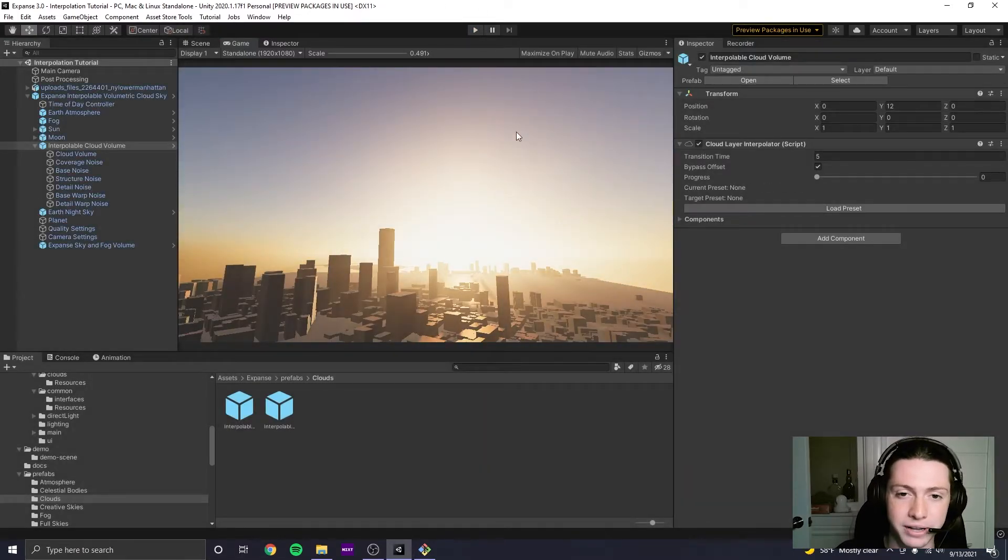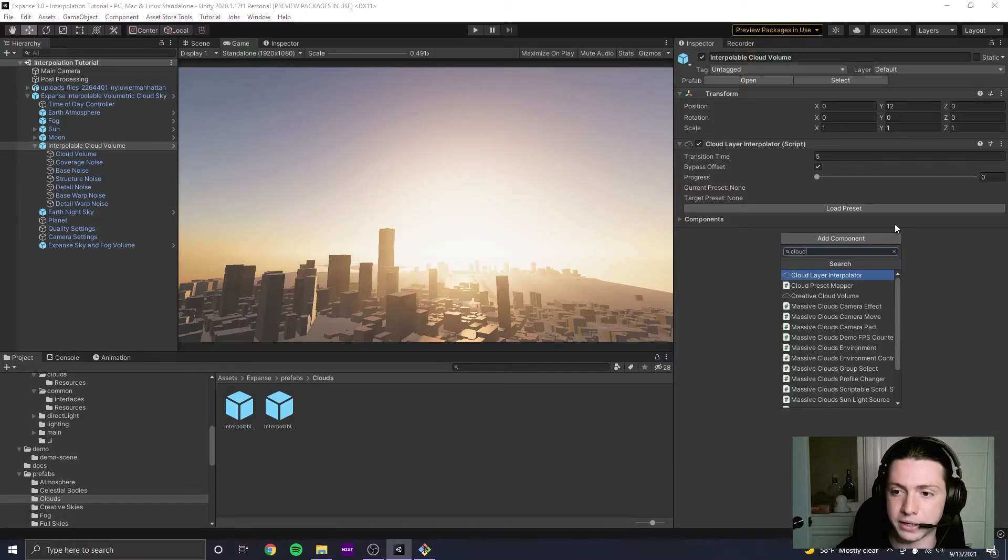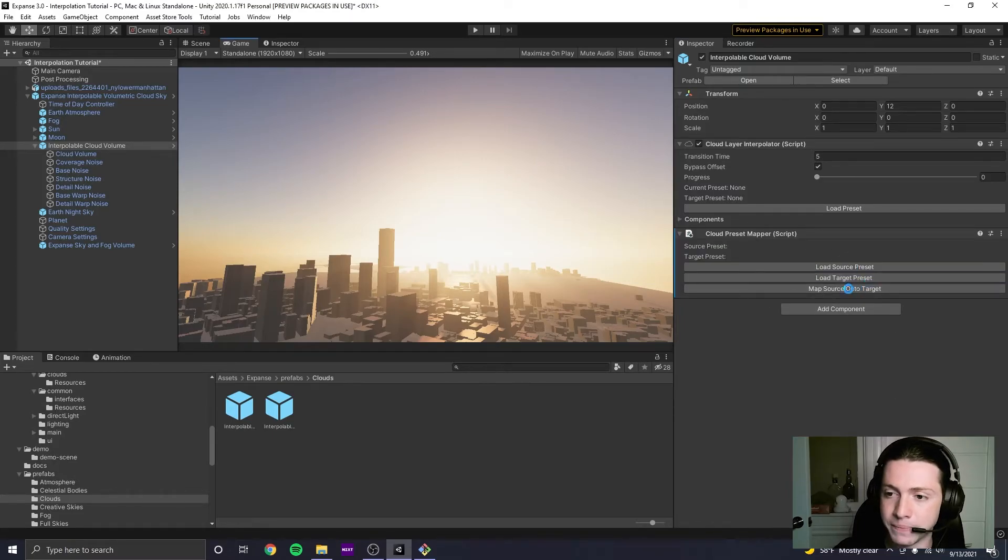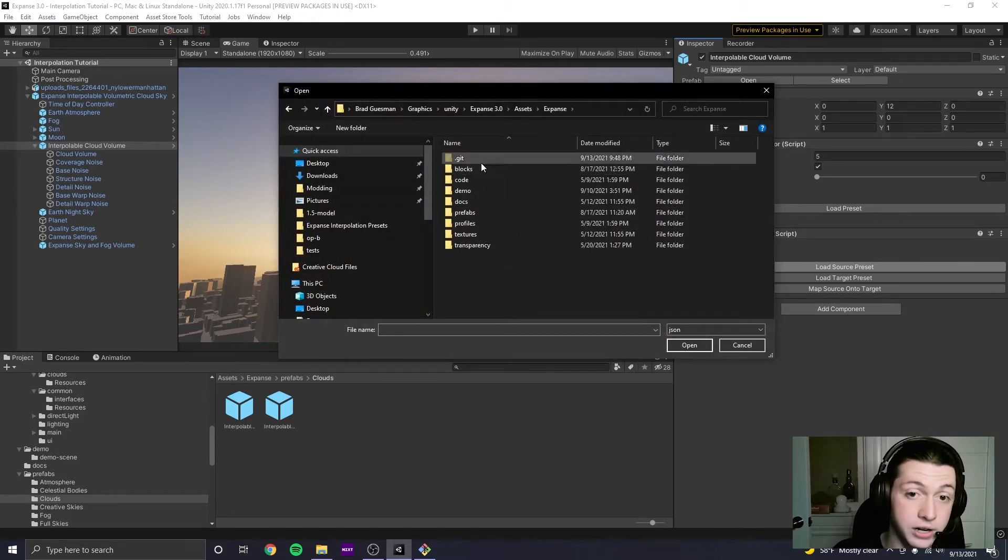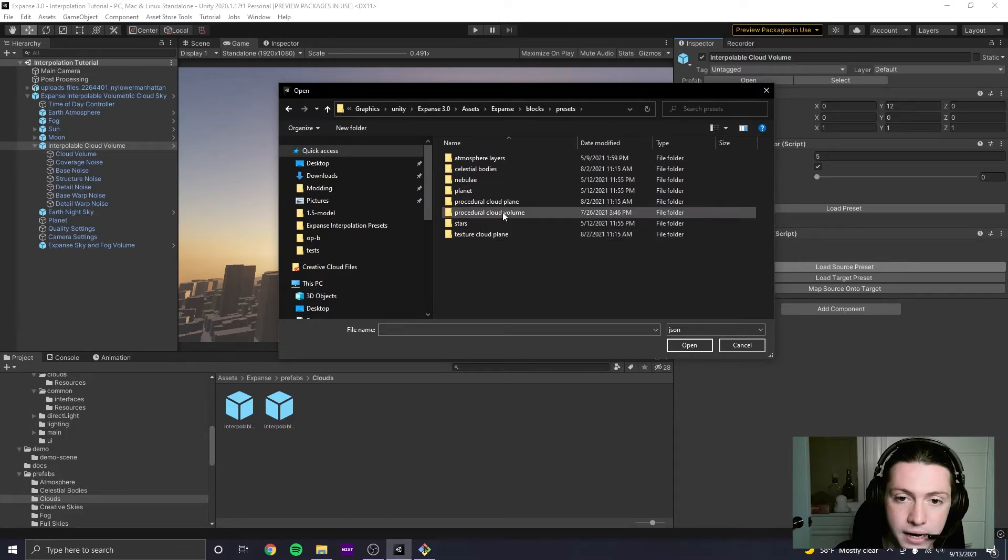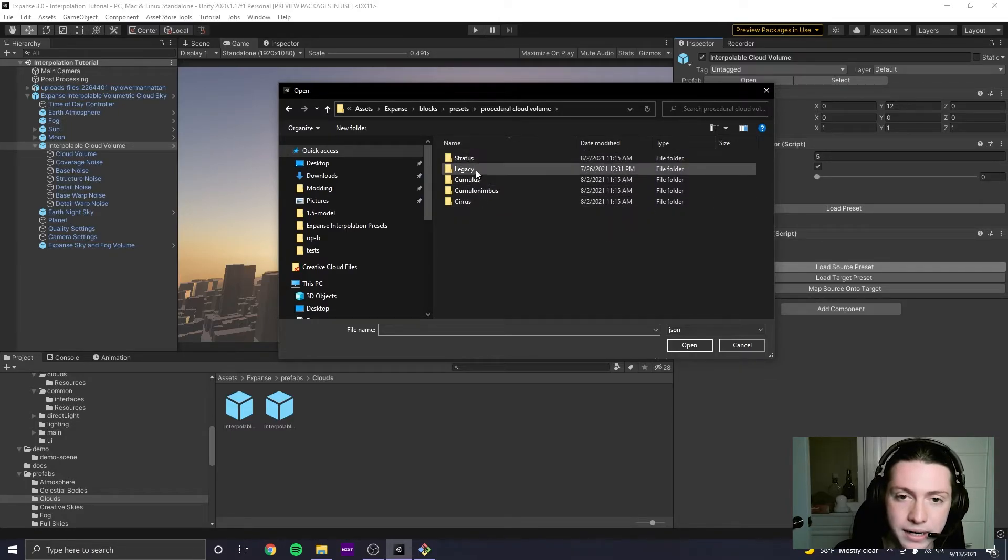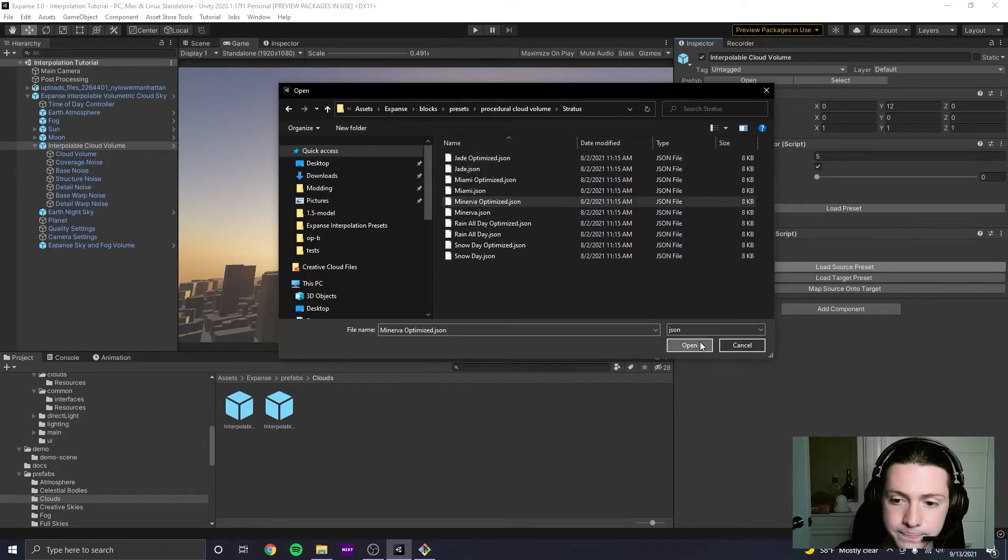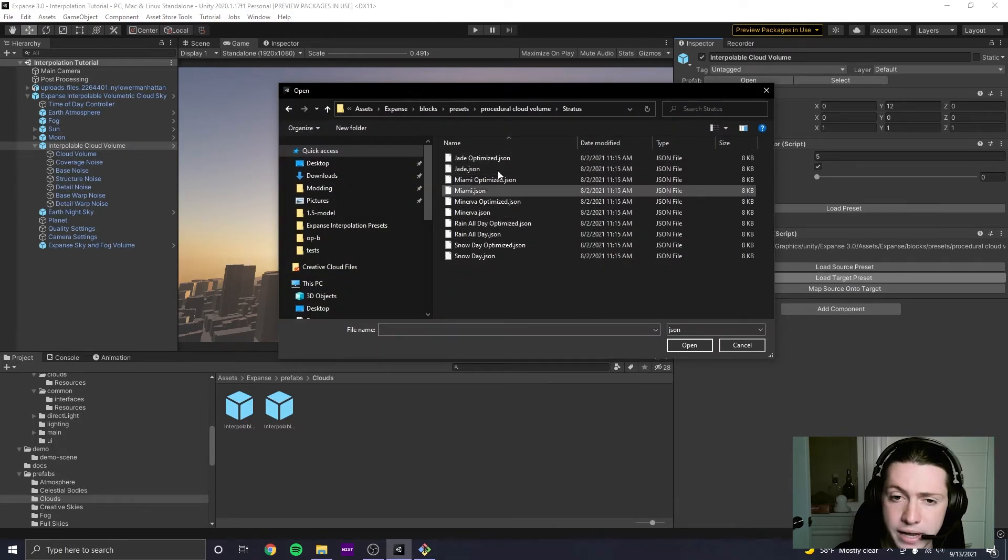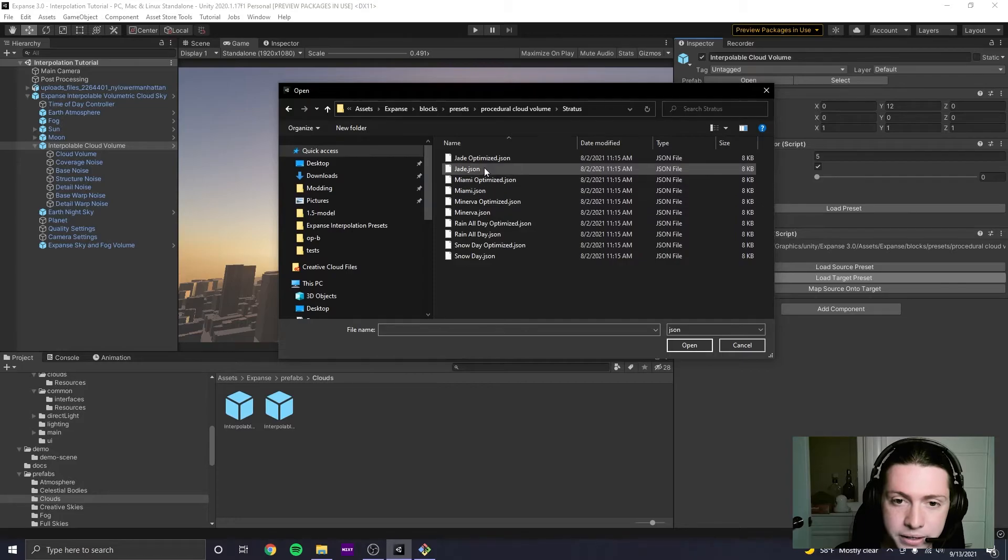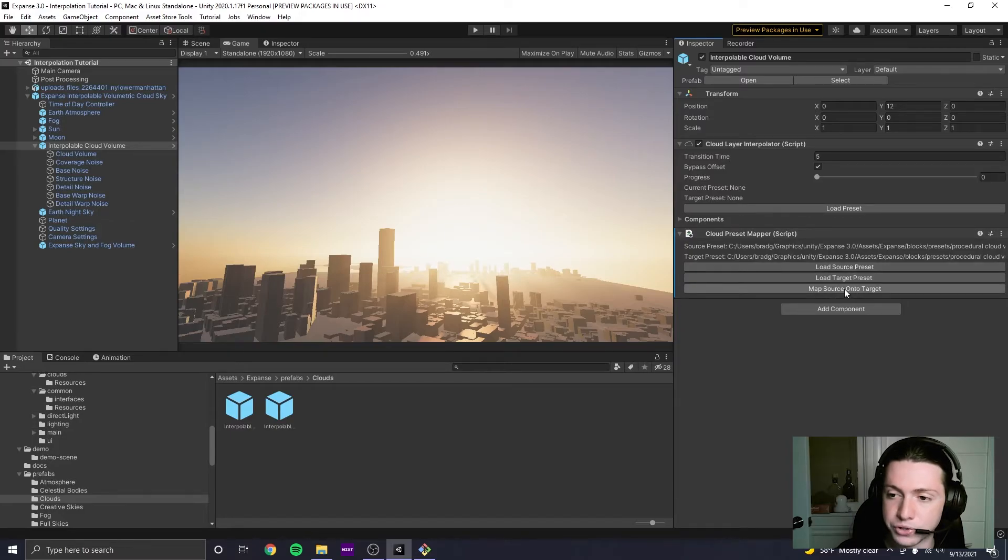I'm going to uncheck play mode here and I'm going to add a component here to the interpolable cloud volume. I'm going to type the cloud preset mapper. So I'm going to add that script and I'm going to pick a source preset, which is going to be the preset that I want to adjust. So I'm going to go to presets, I'm going to go to procedural cloud volume. I'm going to do a Stratus one. I'm going to do Minerva and I'm going to say load target preset Stratus. And I'm going to pick Jade optimized.